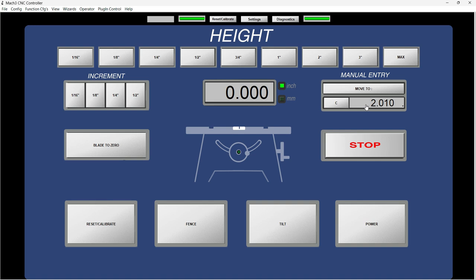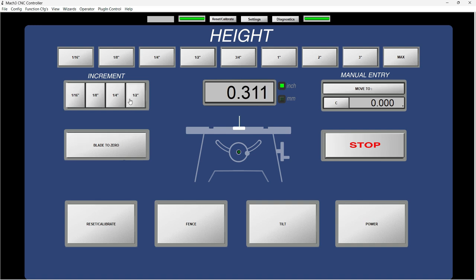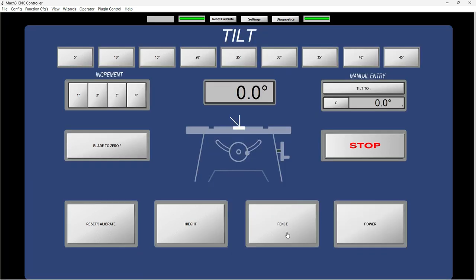And right here on this part it says manual entry. You can select with the DRO any value that you might want to be in. Like let's say 2.01. Let's say that you want that for some reason. Then you enter it and then move to that height and it's going to move exactly to there.